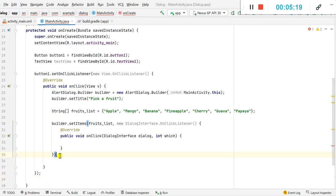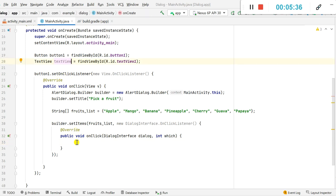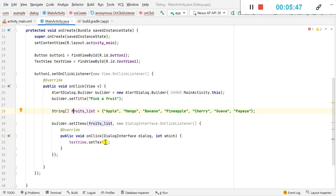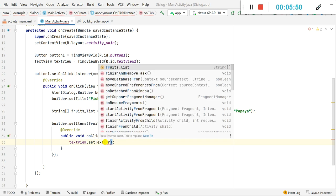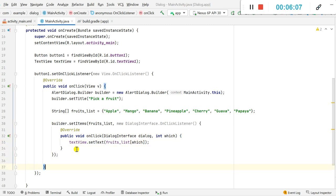I add it and write the public void onClick method, putting a semicolon at the end. In the onClick event, 'which' is the position in the list. I can display the selected item in the TextView by writing textView.setText(fruitsList[which]), which will display the selected fruit in the TextView.